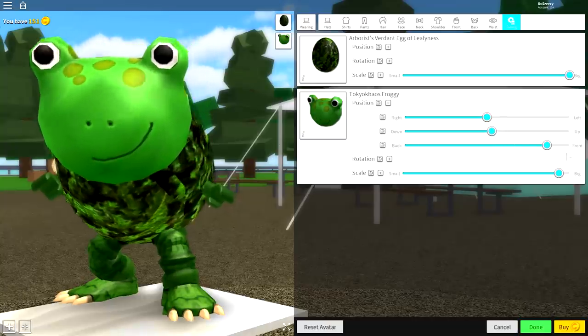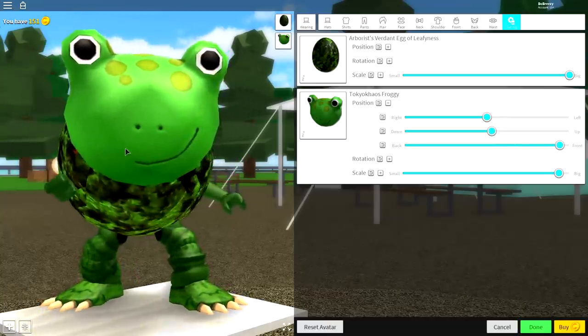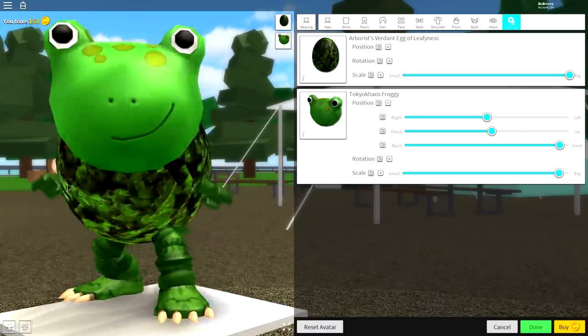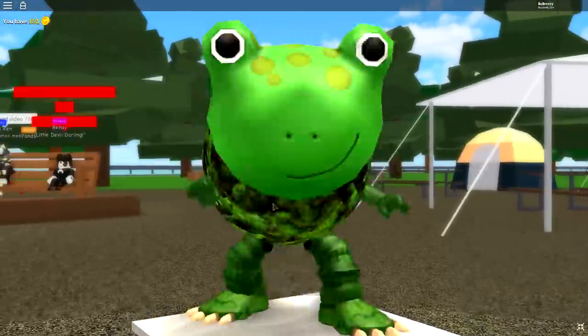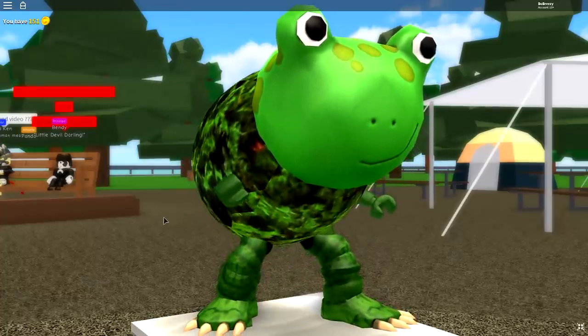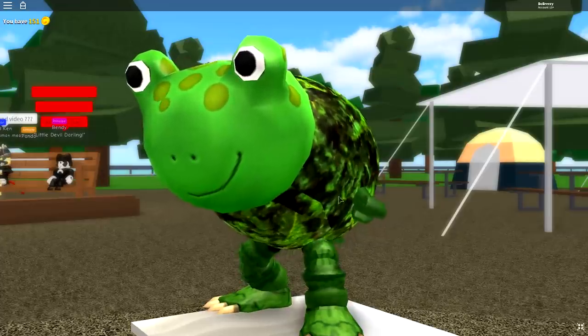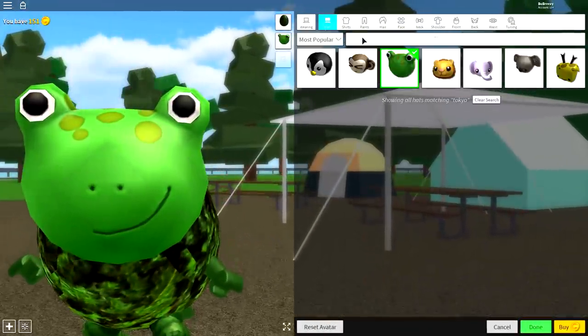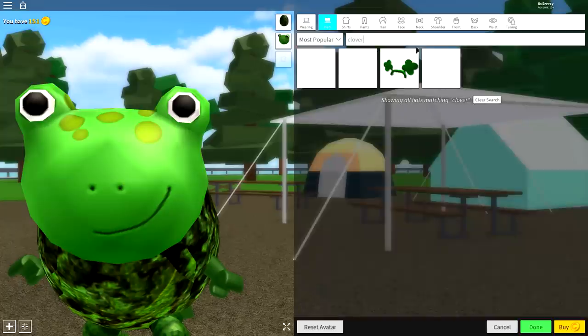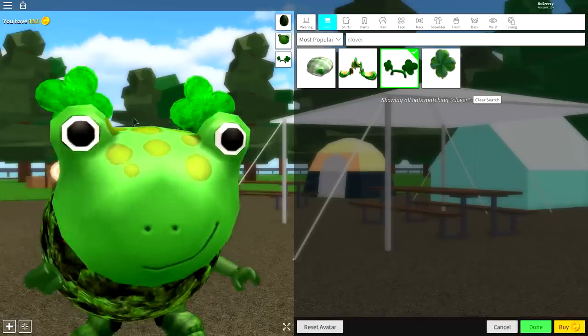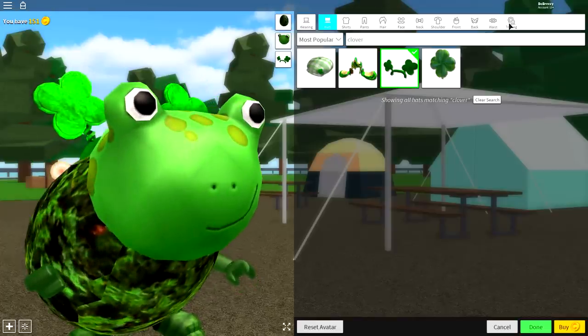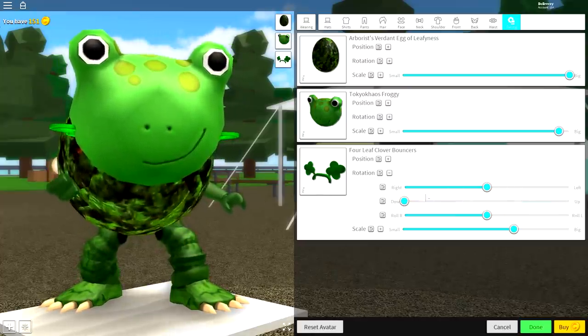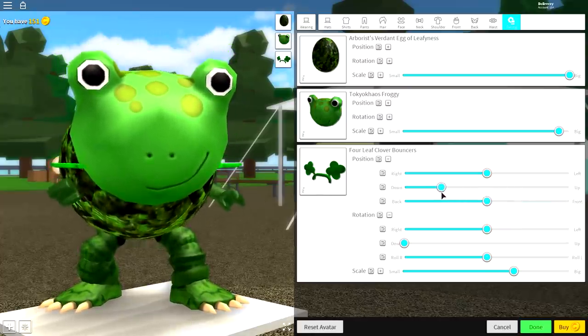Now you could leave it like this—this is an easy place to leave this frog and it looks super cool. But we're going to try and add some little arm things. To do that, come to the Hat selection and simply search 'clover.' You will get this item right here which sticks up on the back, called the Four Leaf Clover Bouncers. Once you have equipped them, come to Tuning, open up the rotation and bring them down. Open up the position, bring them down, then just bring them back. Open up the scaling, make them big, bring them down a little bit more.